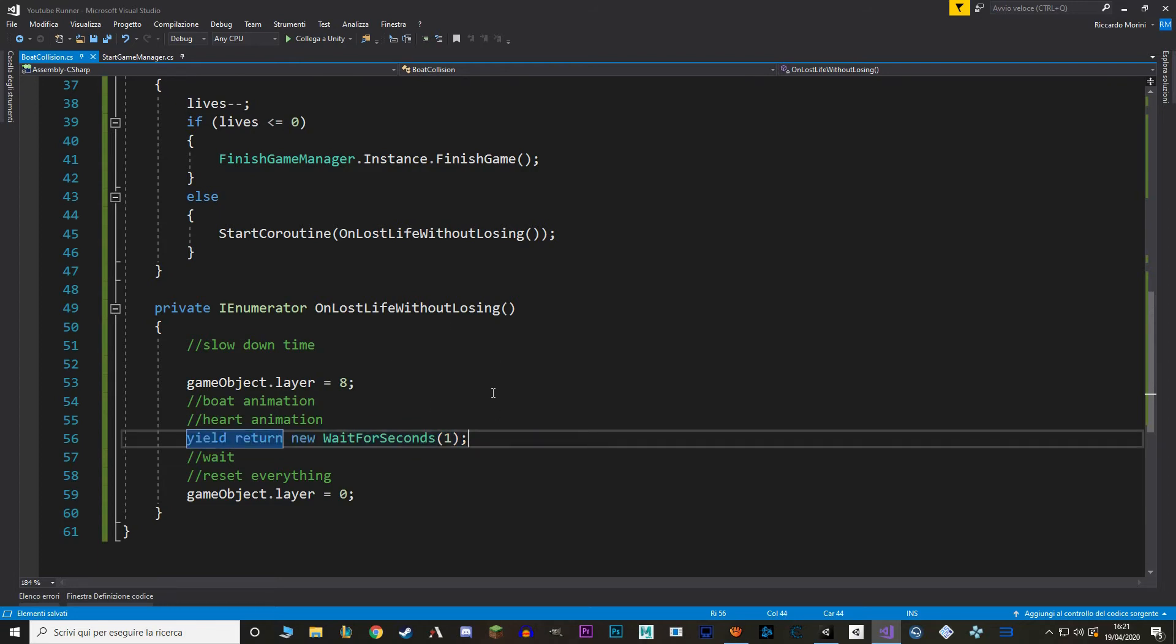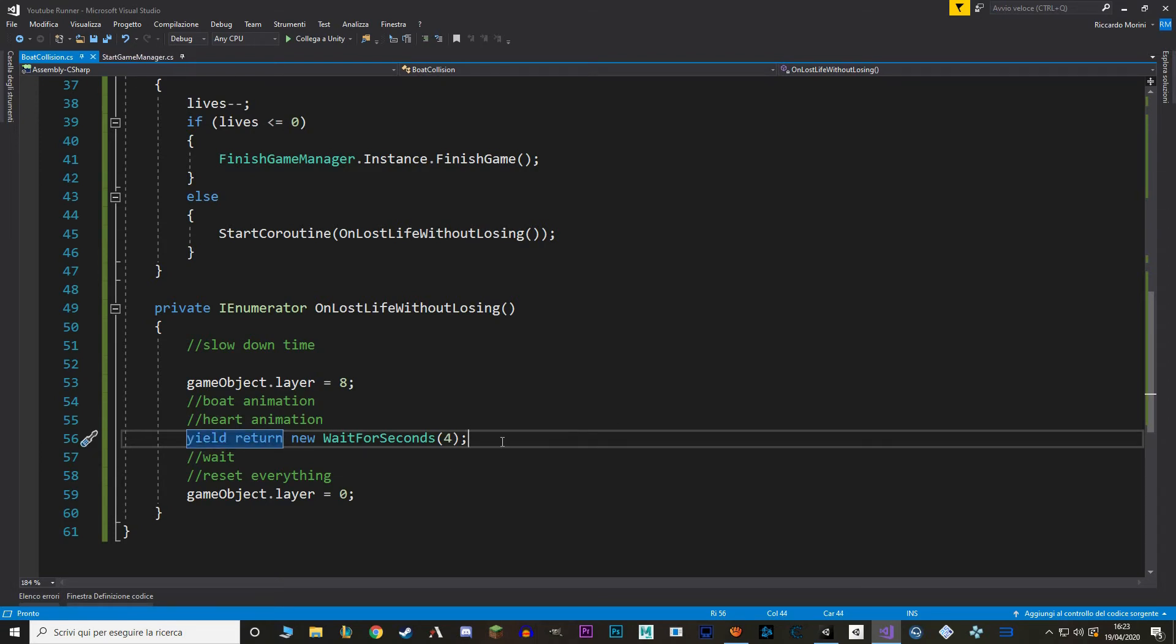We can actually already test it in Unity. So let's go and save that. And let me also change the waiting time from 1 second to say 4. And let's go back to Unity.